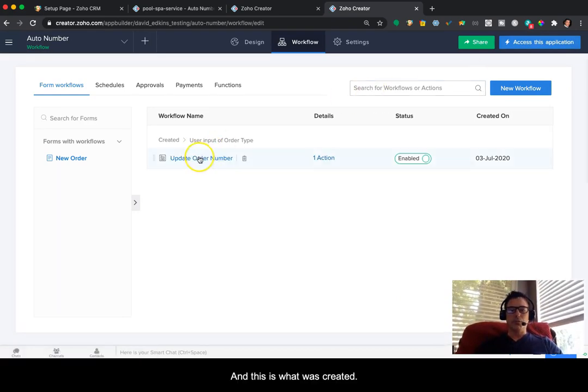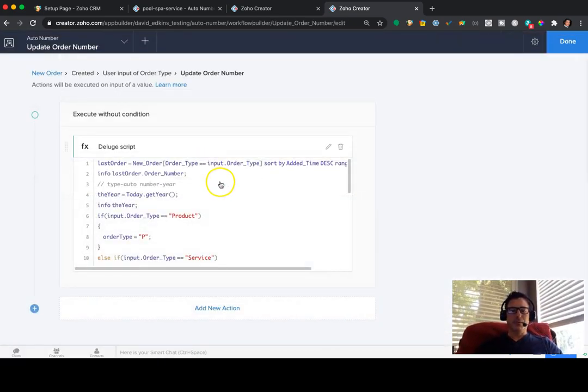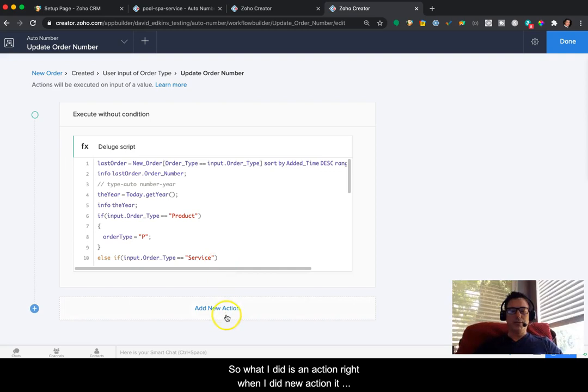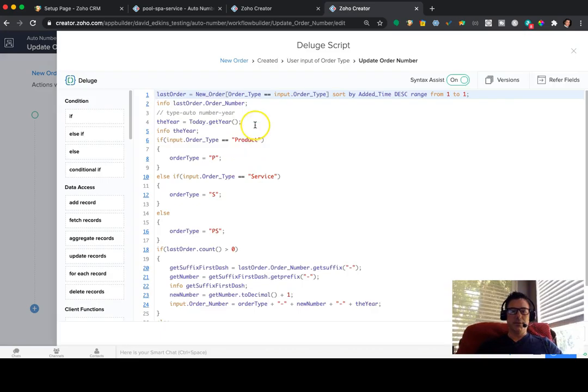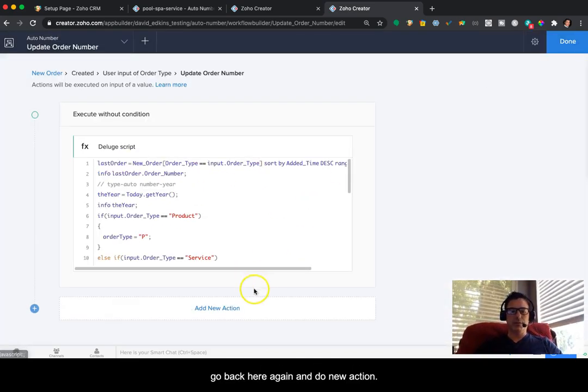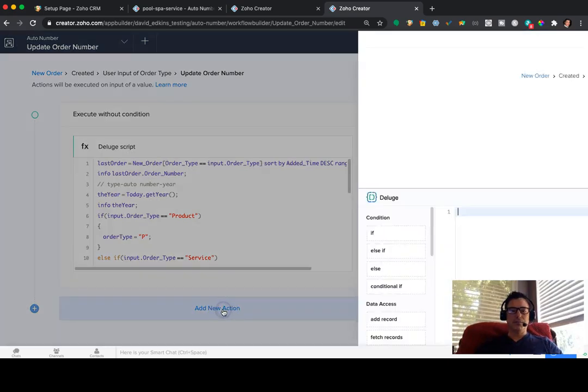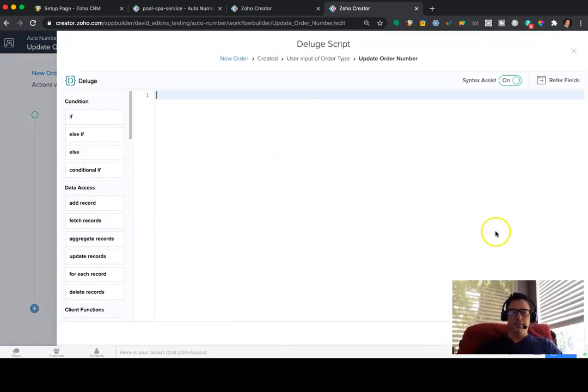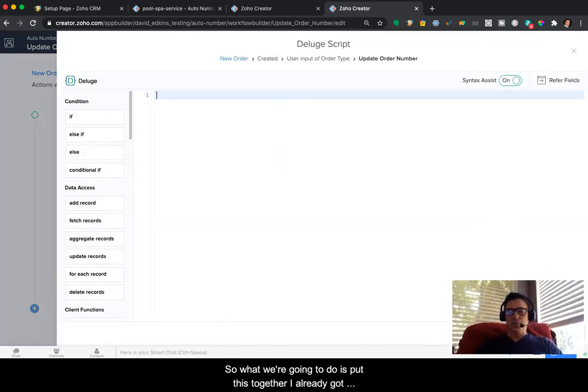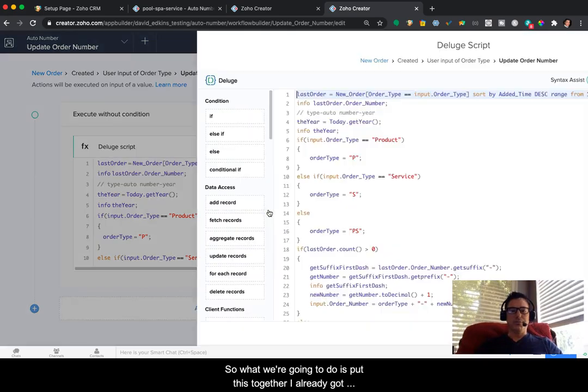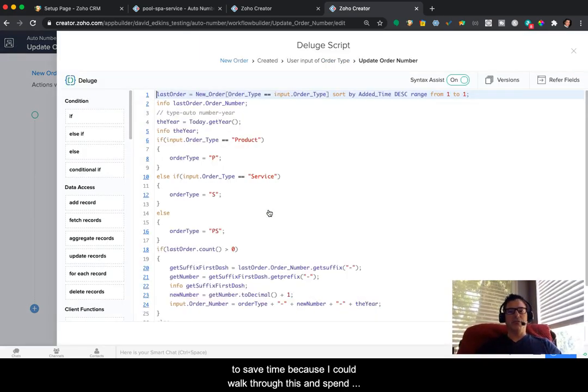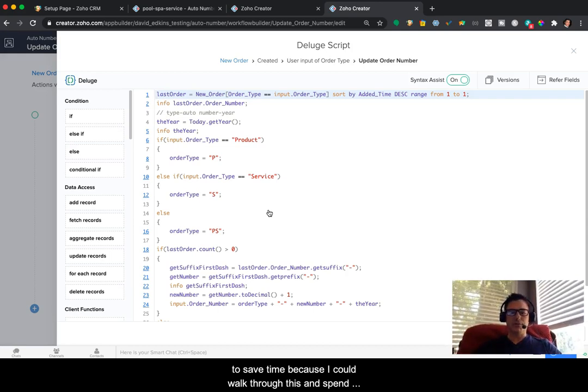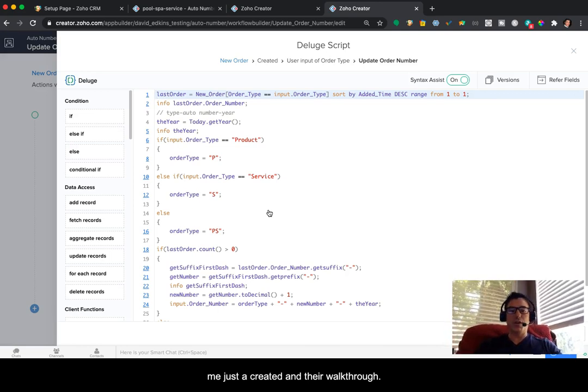And this is what was created. So what I did is an action, right? When I did new action, it basically is going to create a deluge script. So it opens up a blank page like this. So if I were to go back here again and do new action, it's going to look like this. So what we're going to do is put this together. I've already got it here. So what I'm going to do is really just review it for you just to save time. Because I could walk through this and spend time doing that. But I think for both of our times, it's better for me just to create it and then walk through it.